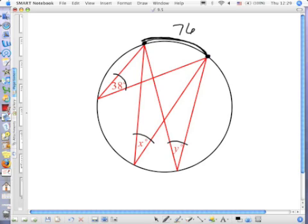This angle with x degrees — which arc does it create? The same one. So it's also 38 degrees. And the angle with y degrees is creating the same arc, so it's also 38 degrees. That was one of the things we just took down in our notes: if two or more inscribed angles intercept the same arc, then they're congruent to each other.